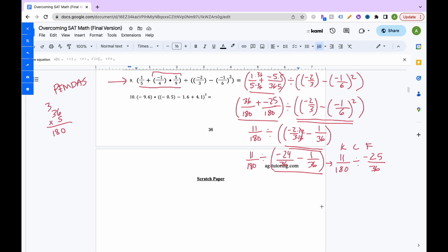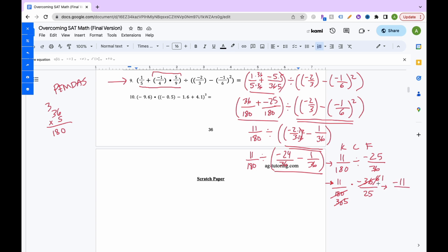Now divide: 11 over 180 divided by negative 25 over 36. Keep-change-flip: keep 11 over 180, change to multiplication, flip to negative 36 over 25. Cross-cancel: 6 goes into 36 six times and into 180 thirty times. Then 6 goes into that once and 5 times. So we get negative 11 over 125 as the final answer.